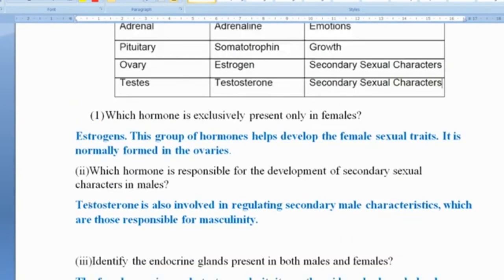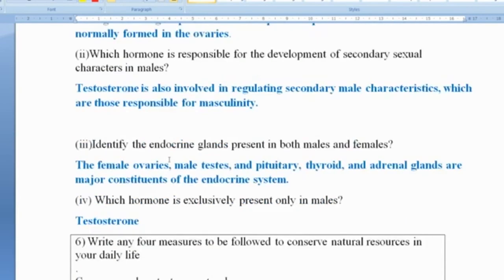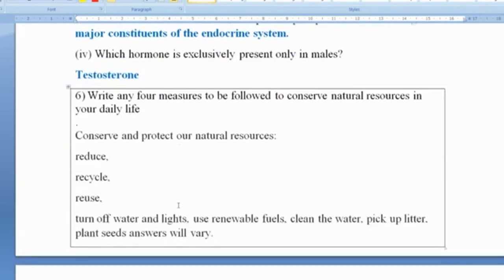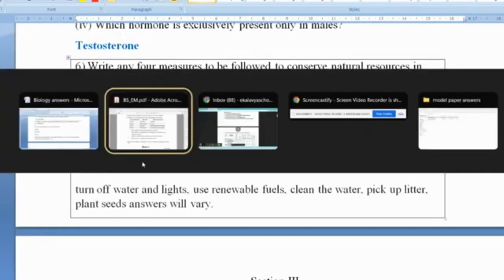Which hormone is responsible for the development of secondary sexual characteristics in males? Testosterone is responsible for the development of secondary sexual characteristics in males. The endocrine glands present in both males and females include the pituitary, thyroid, and adrenal glands. The hormone exclusively present only in males is testosterone.